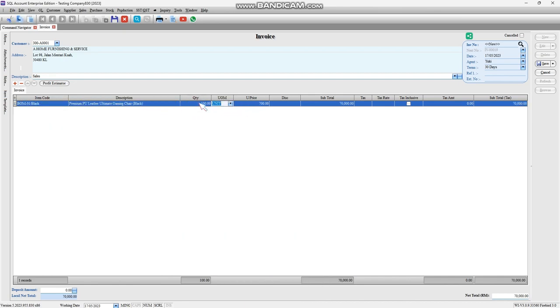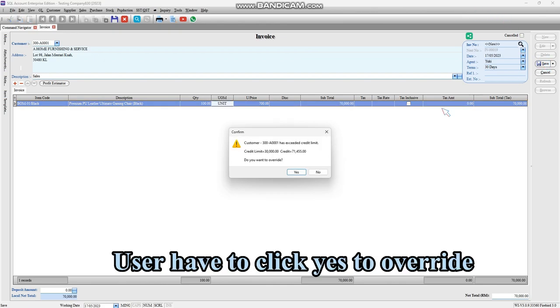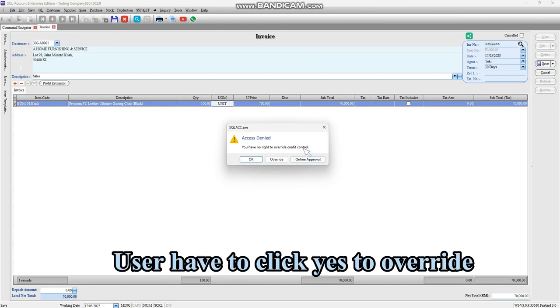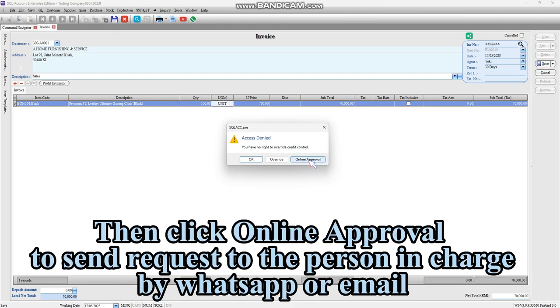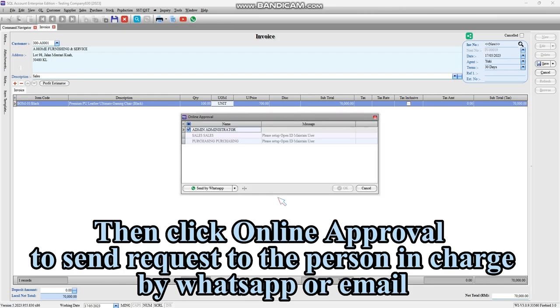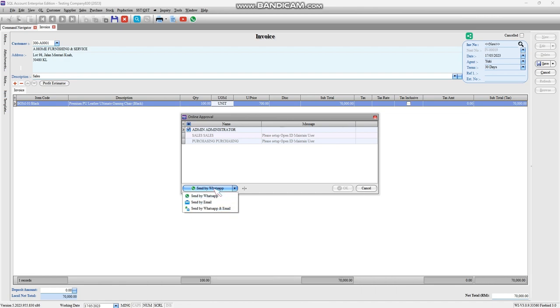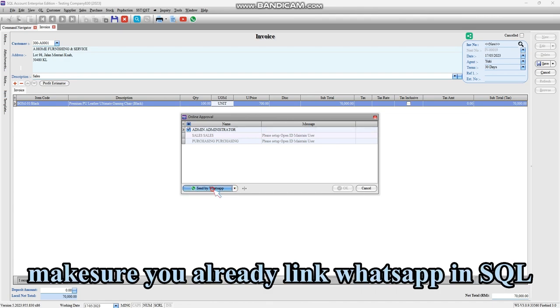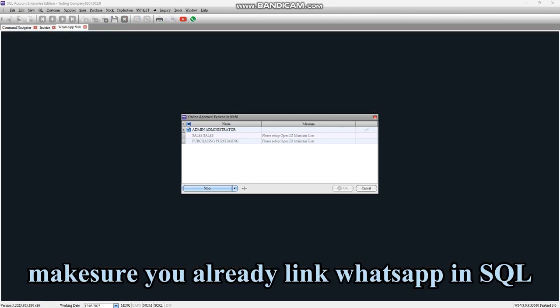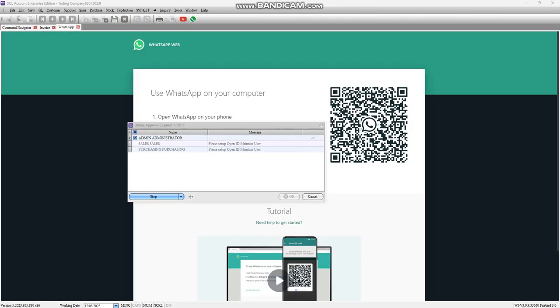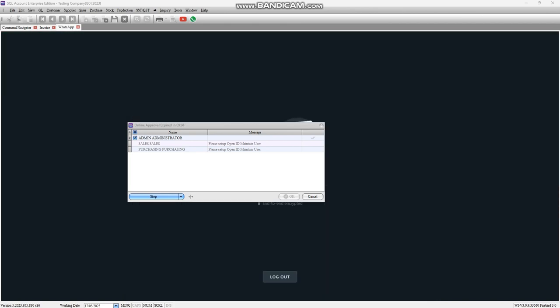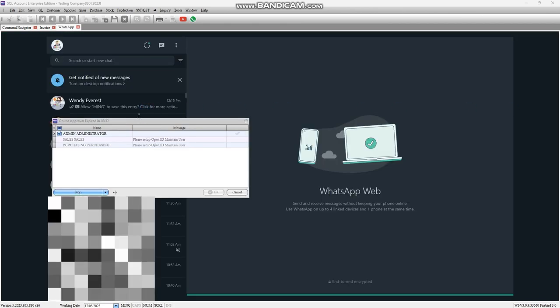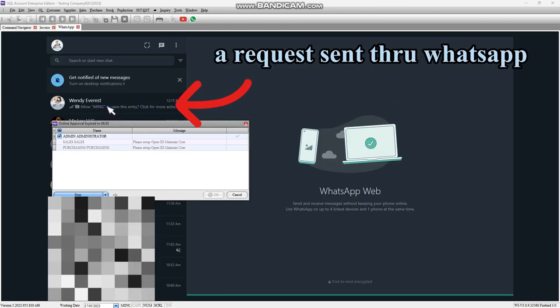It won't allow the user to save. User has to click Yes to override, then click Online Approval to send request to the person in charge by WhatsApp or email. Make sure you already link WhatsApp in SQL. As you can see, you've already sent a request by WhatsApp.